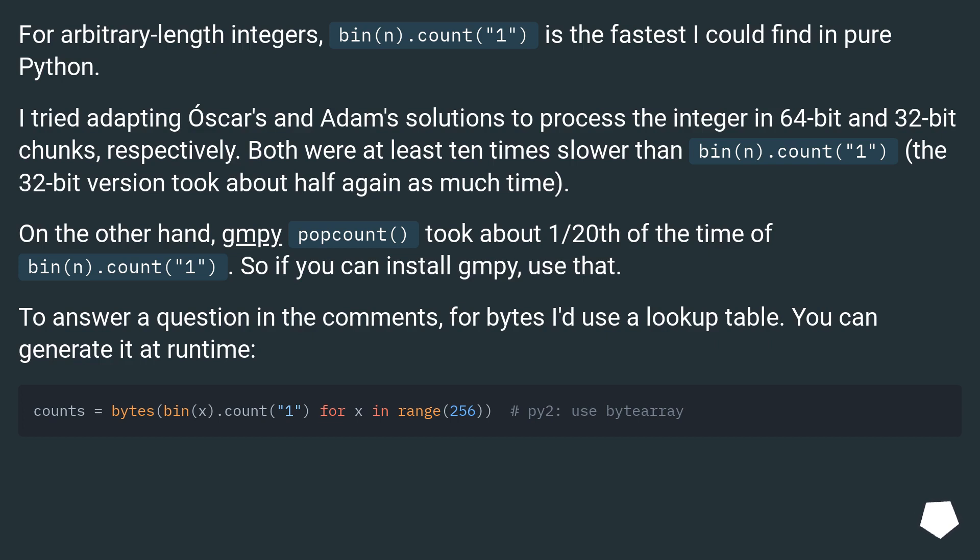To answer a question in the comments, for bytes I'd use a lookup table. You can generate it at runtime or just define it literally.